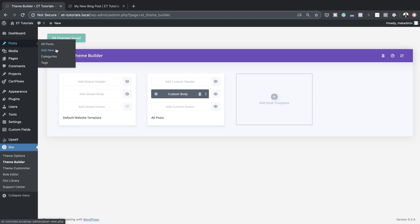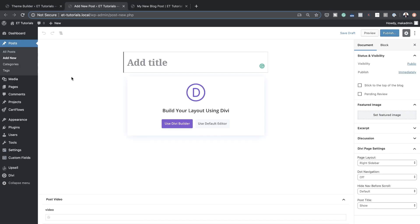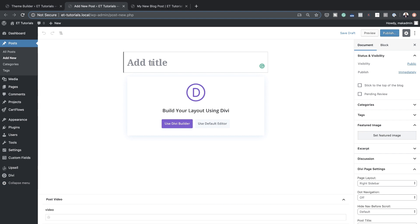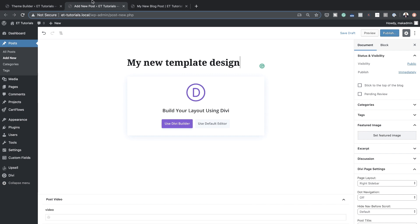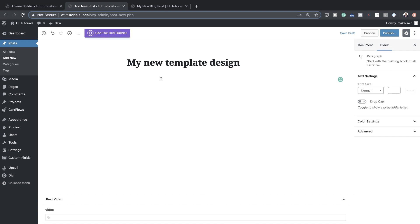Now let me show you how to add content to your blog post and how it's going to be transformed once you apply this template. I'm going to go back to Posts and create a brand new post. I'll click 'Add New' in a new tab. I'll title it 'My New Template'. Since we've already created our template, we don't need to use the Divi Builder — we just use the default editor.